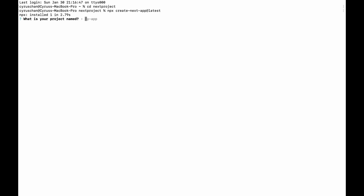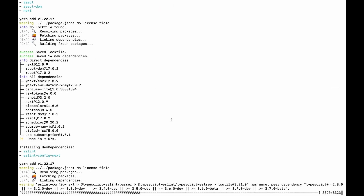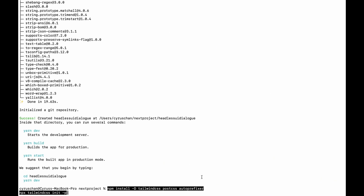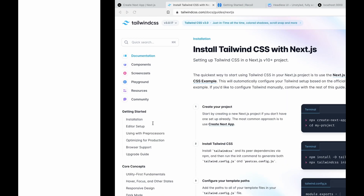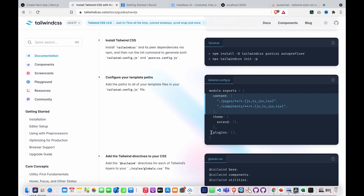We can click on open and then type our project name. And then we have to install this, so we copy and paste. We enter the project and then copy this to install Tailwind CSS. Then we copy this and paste to our tailwind.config file.